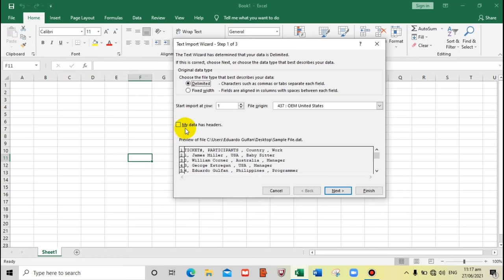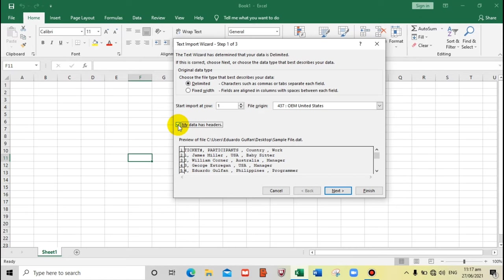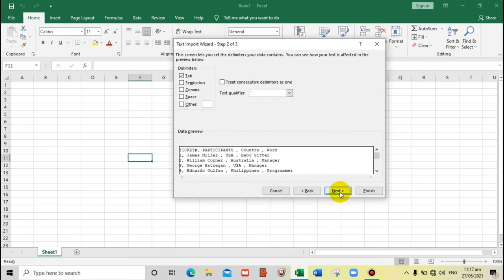We have to check 'My data has headers' because it already has a header: participants, country, work. So that's our header, we must check this one. Now let's proceed next.